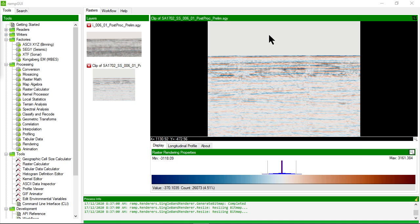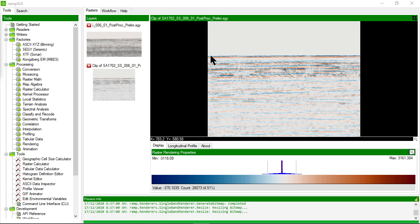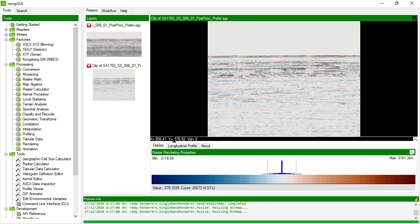So you'll notice here when I move my cursor that it is displaying the coordinates in trace and sample. So the X values are the trace number.